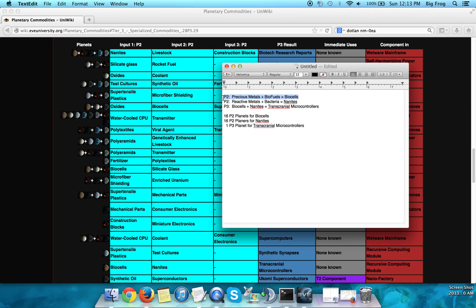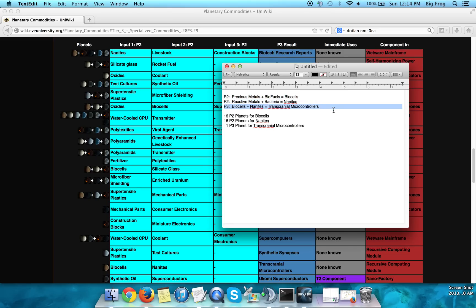So let's assume that we are going to make biocells — it's a P2 product from precious metals and biofuels — and nanites, a P2 product from reactive metals and bacteria. If we've set up our planets to produce those P2s, we're now going to need to set up a single planet to manufacture P3s out of those products. So biocells plus nanites is going to give us transcranial microcontrollers.